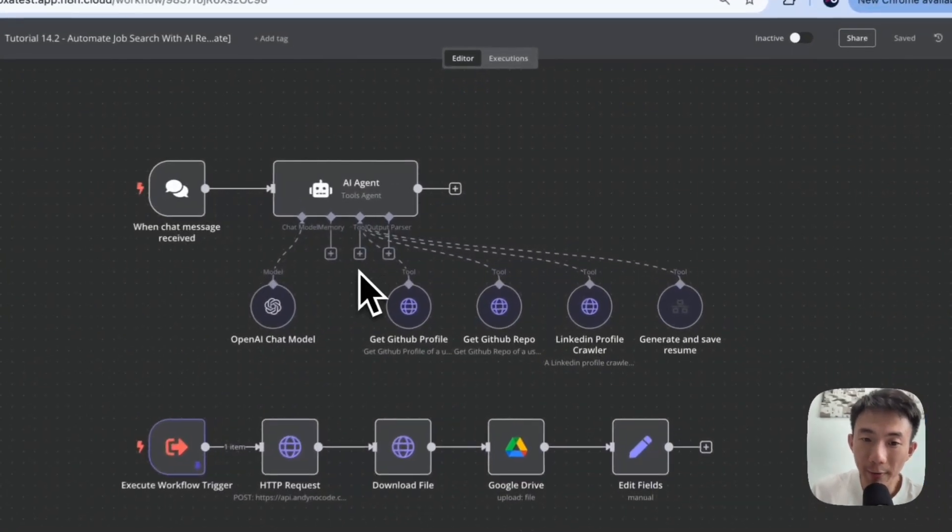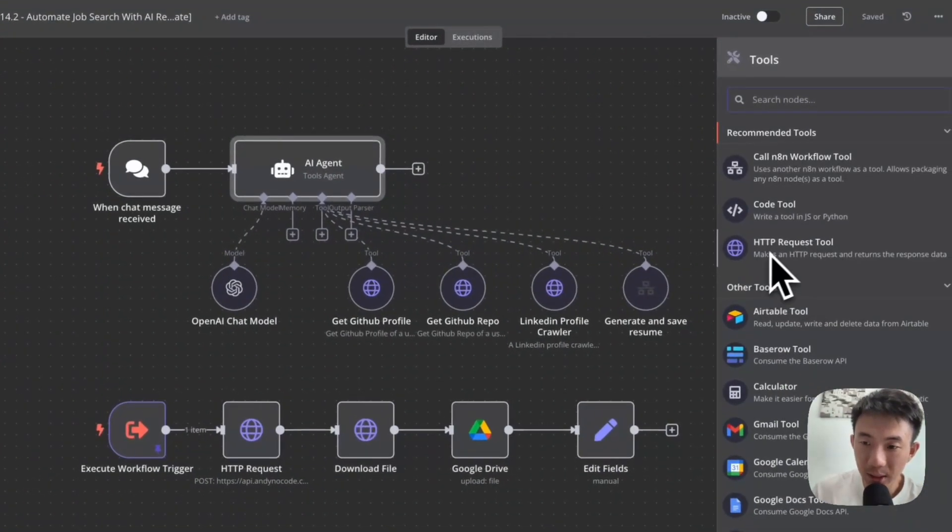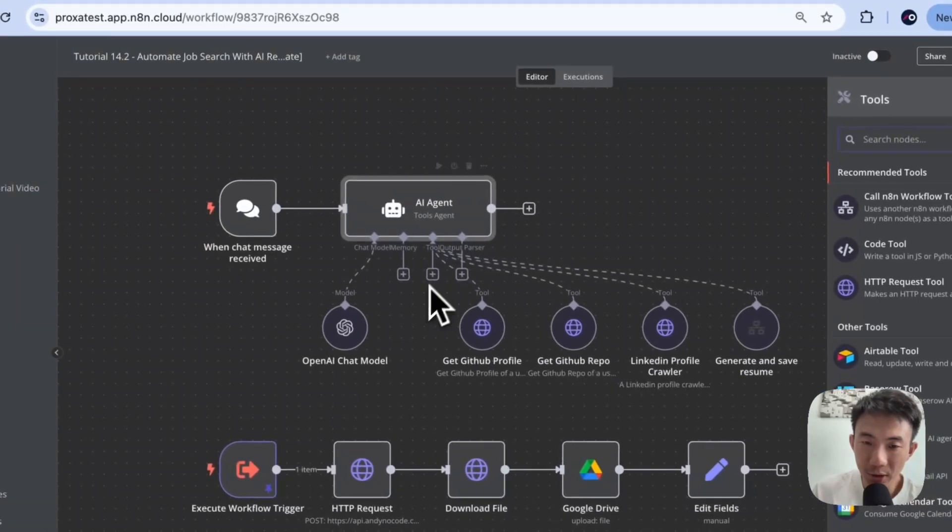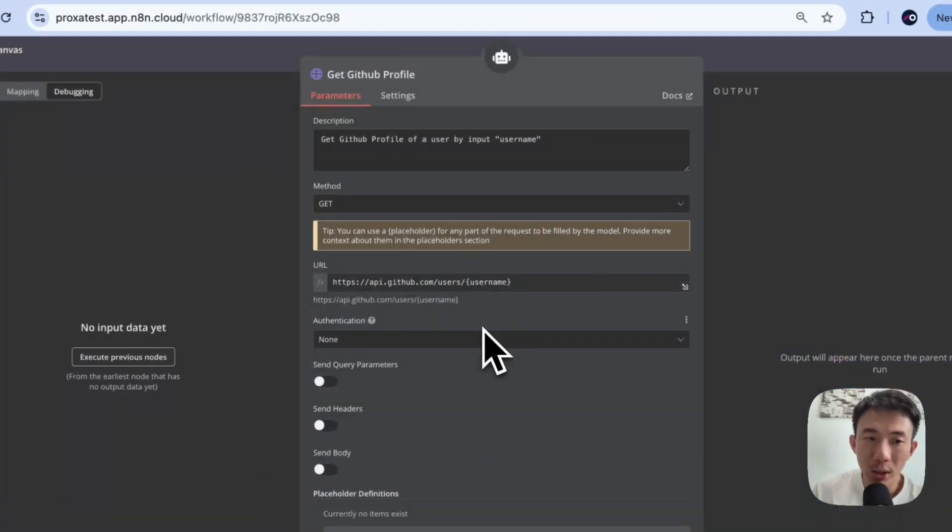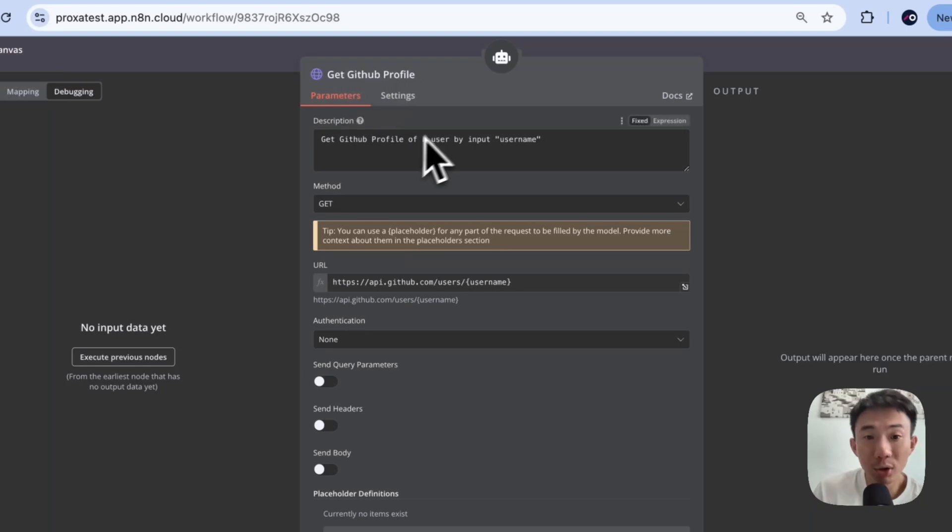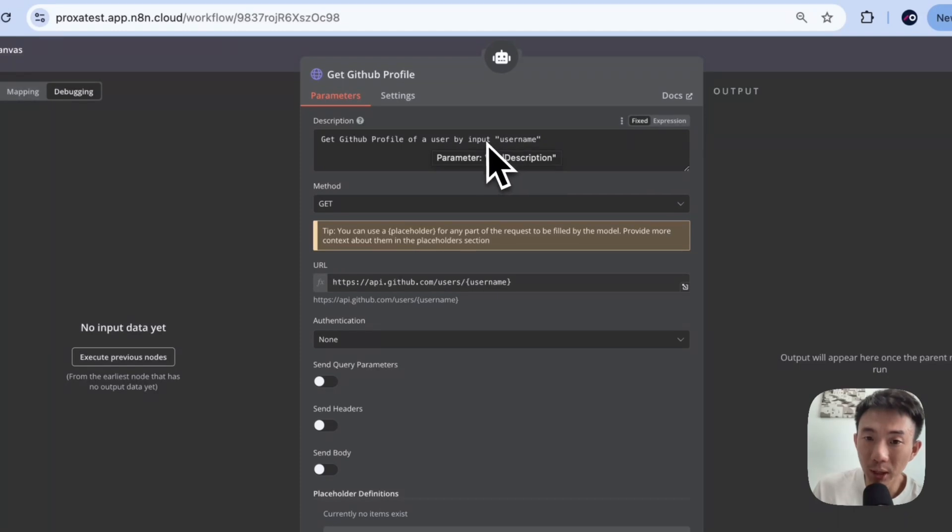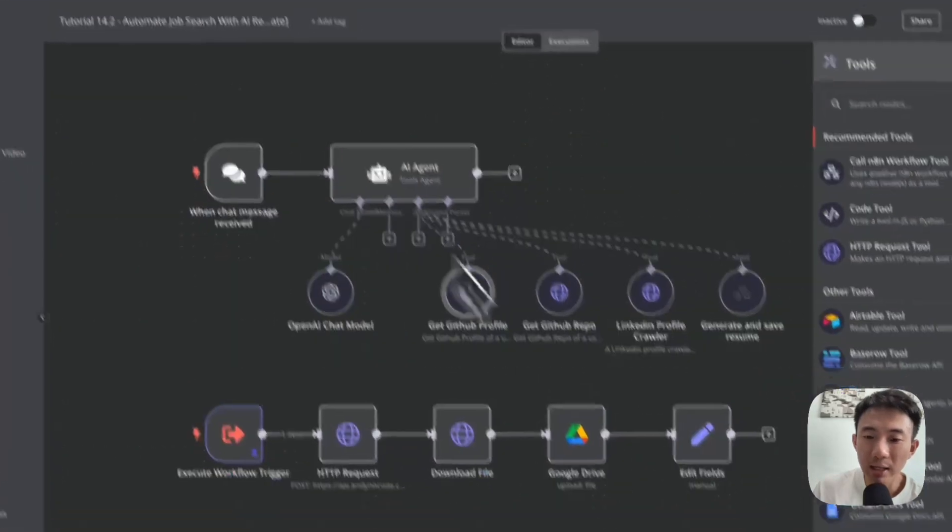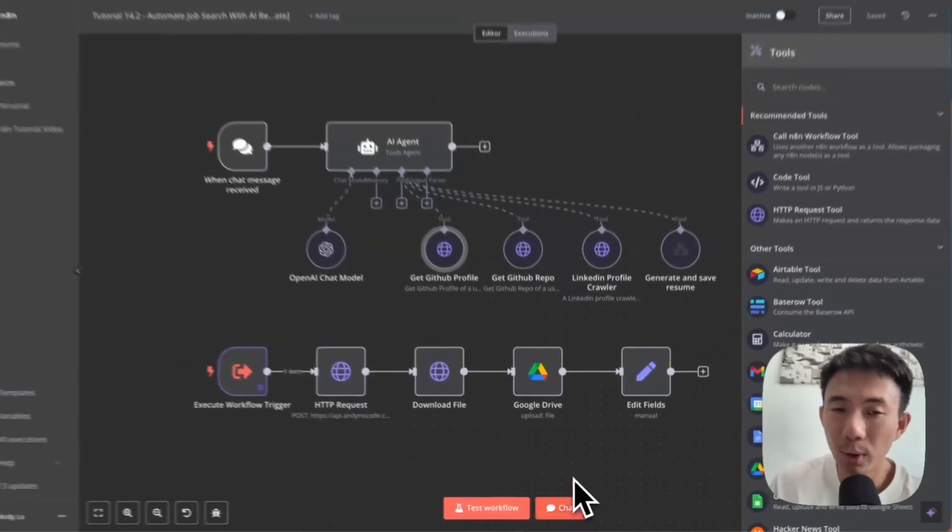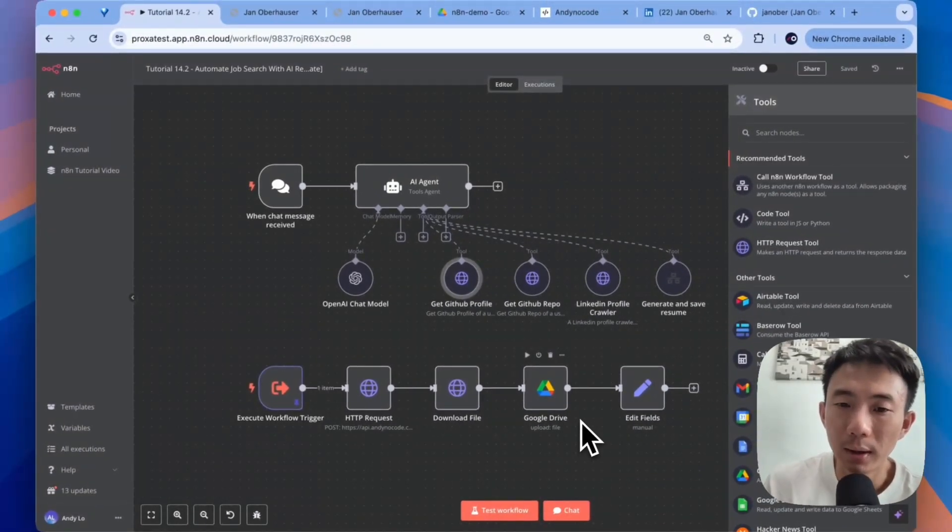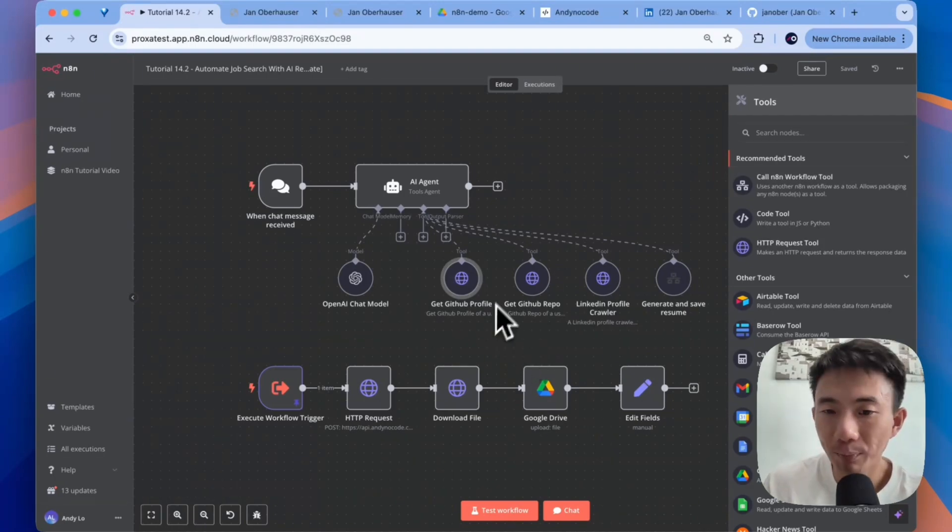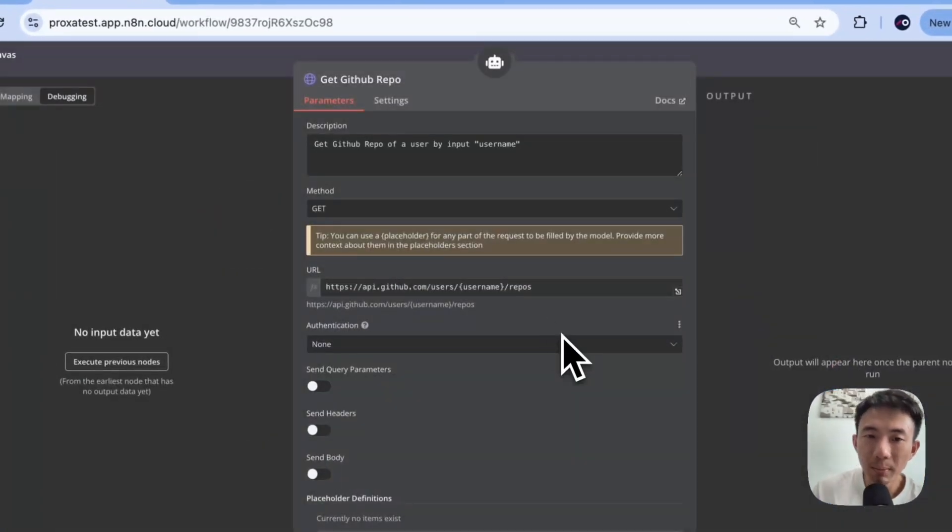Alright. For the tool, we will have HTTP request tool here. We can click this. And then we can go inside and rename it to 'Get GitHub profile' because it is for getting a profile by inputting the username. You can just copy and paste this URL. As for the username, we will get it from the chat when the user inputs the GitHub username. As for this, it's the same.